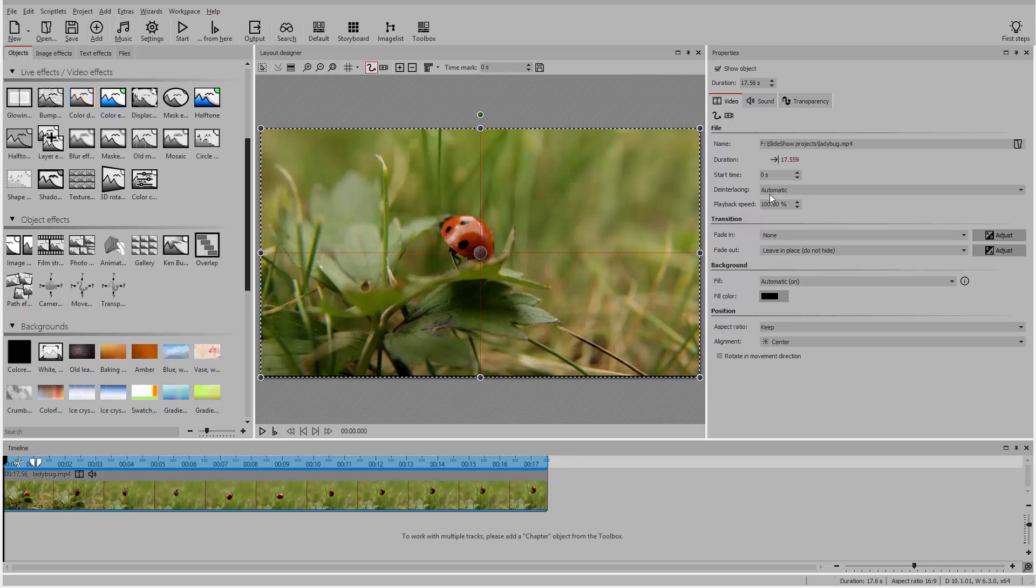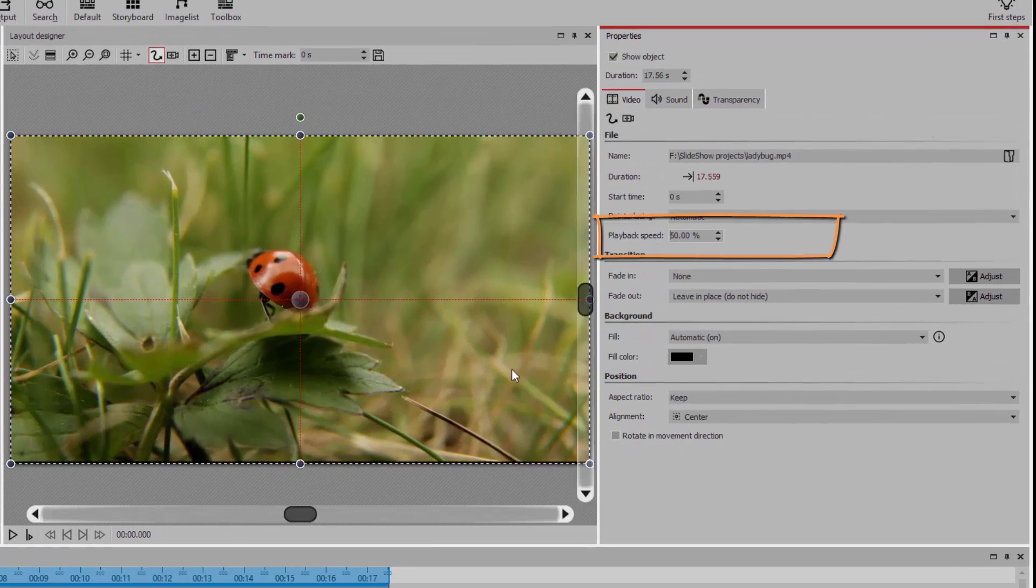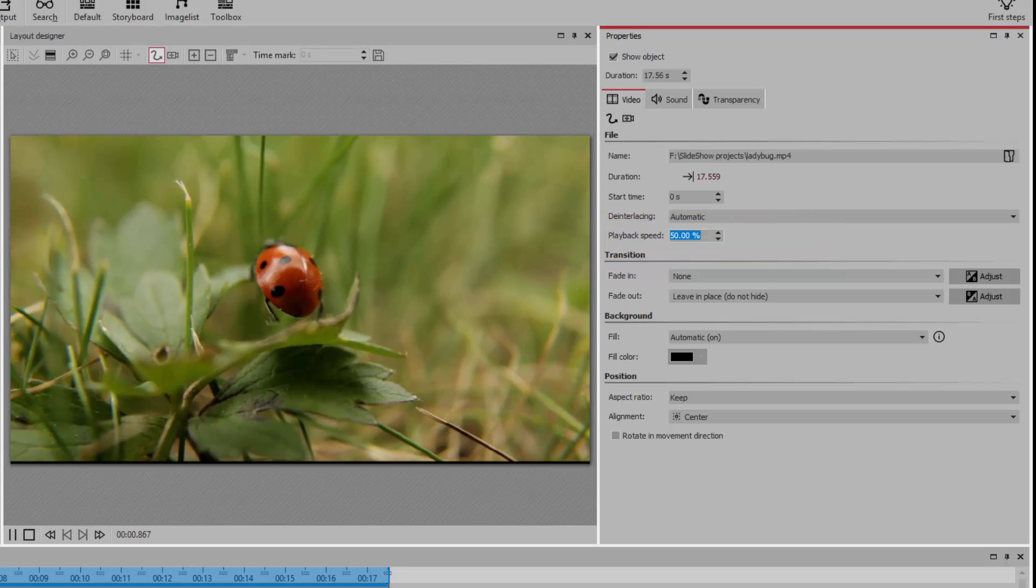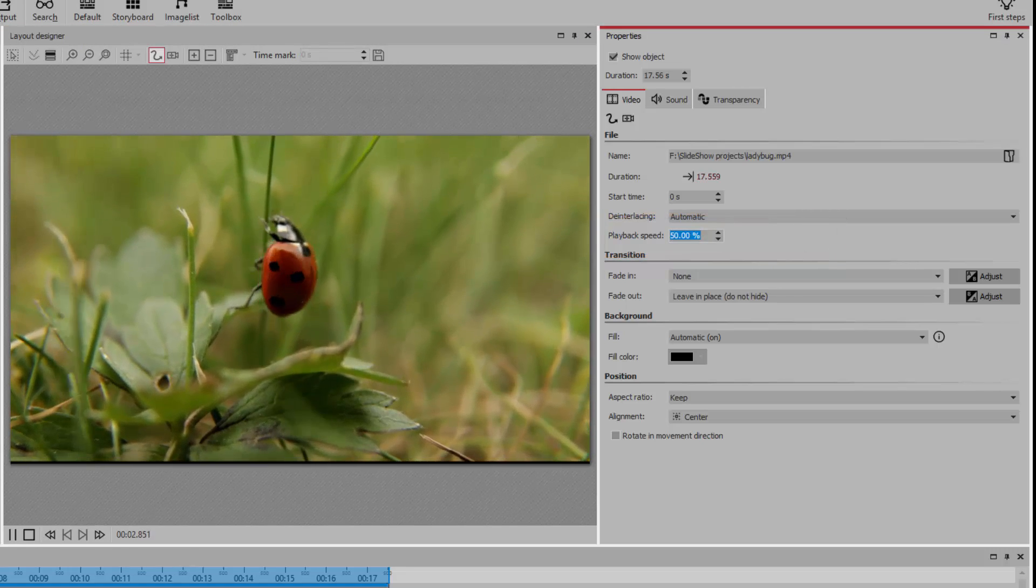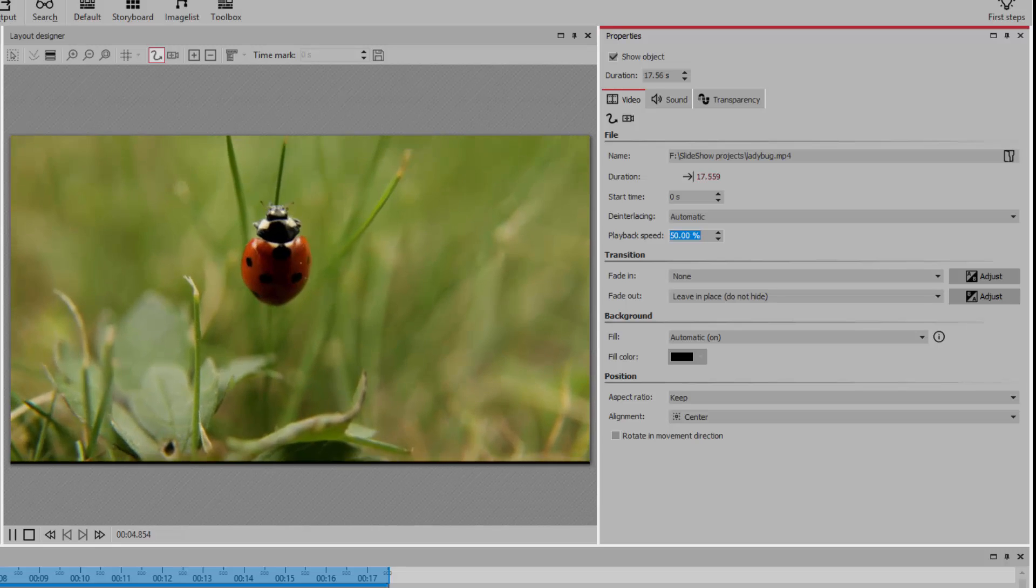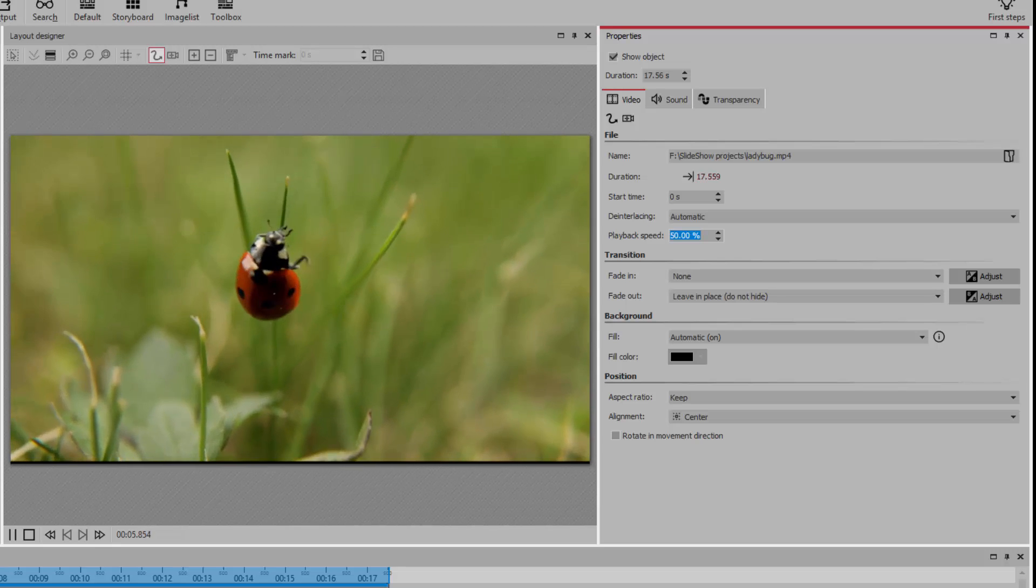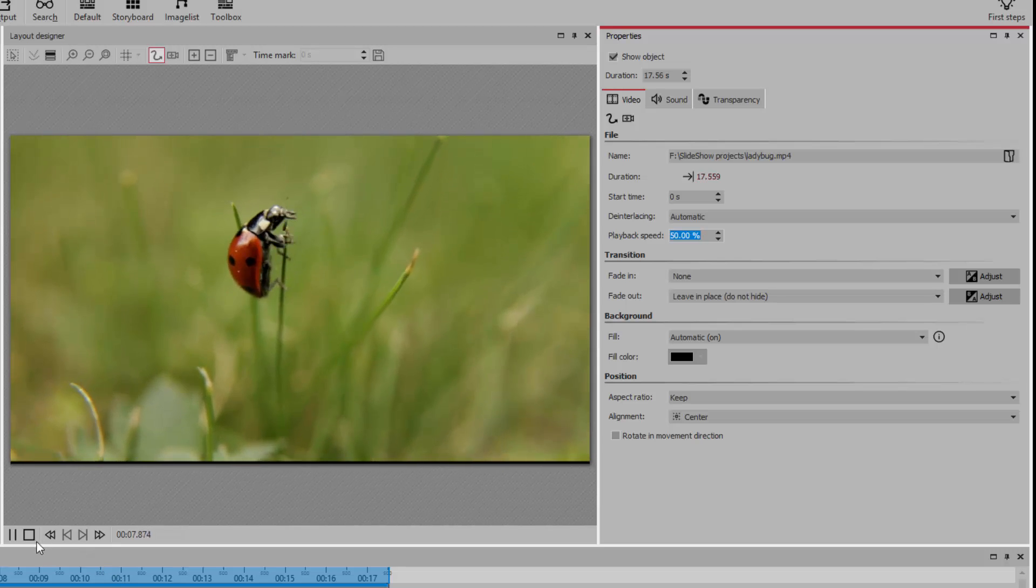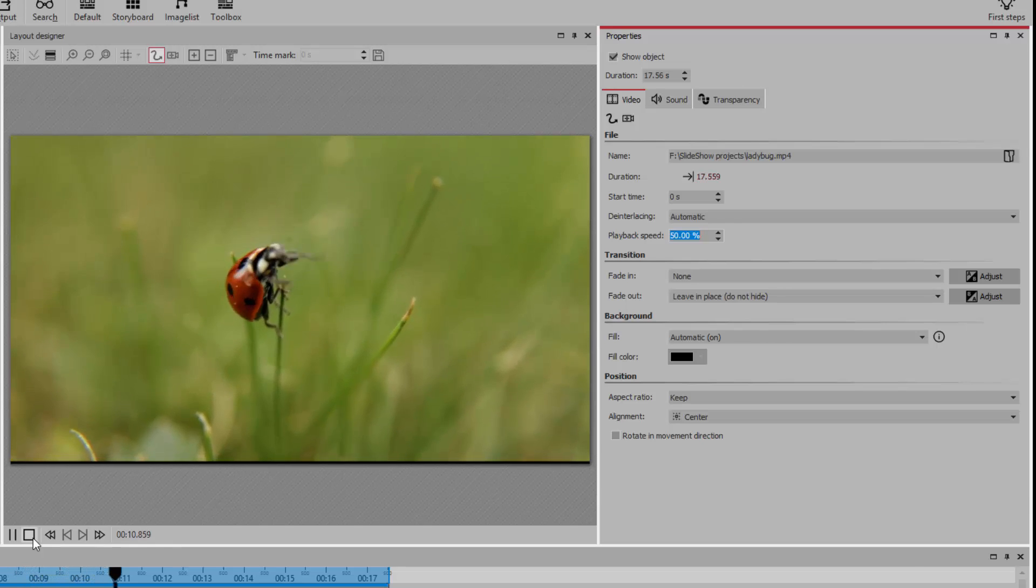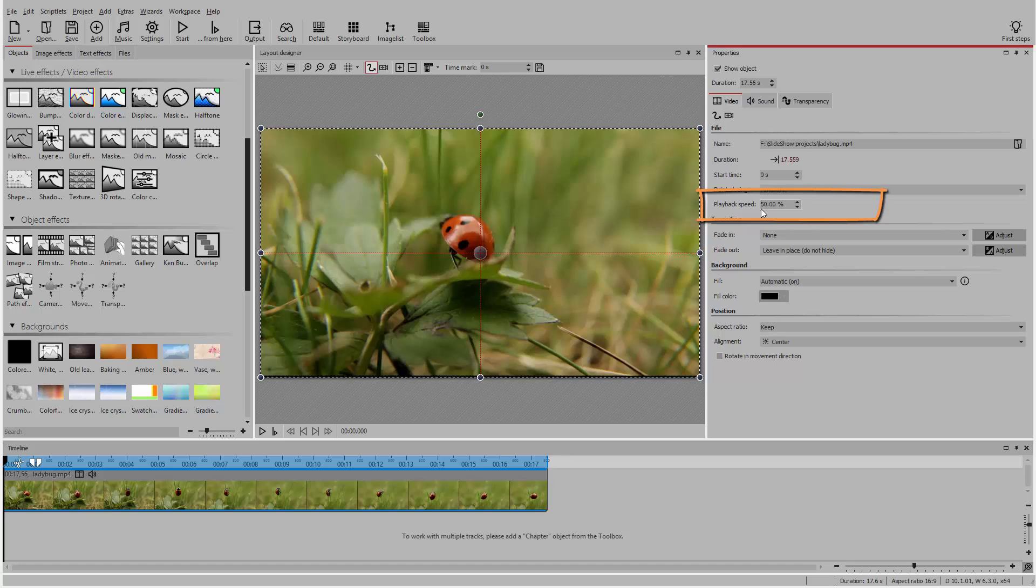You can also slow the video down or speed it up. For a slow motion effect, mark the video object and decrease the value of the playback speed. To create a time-lapse effect, increase the value of the playback speed.